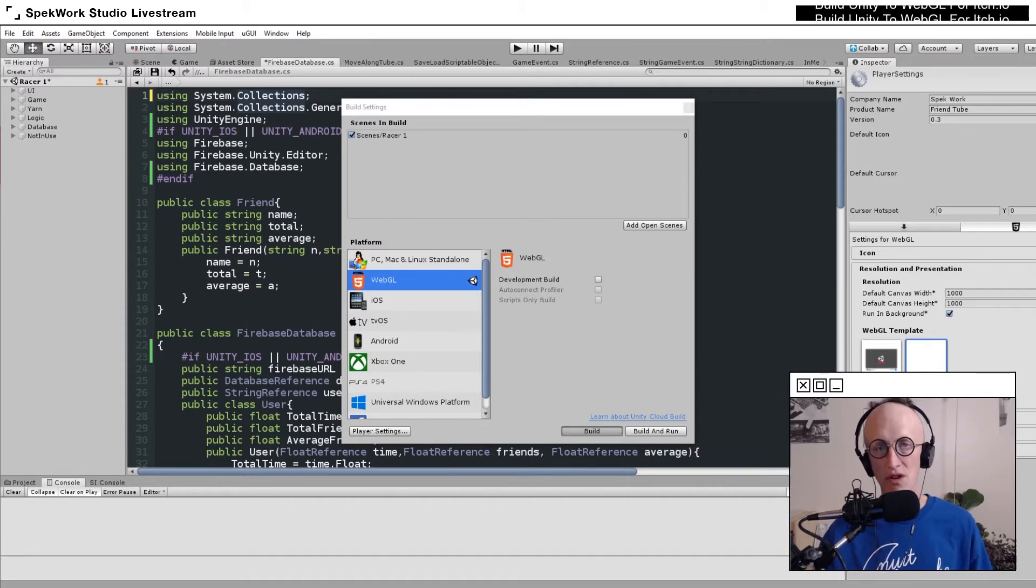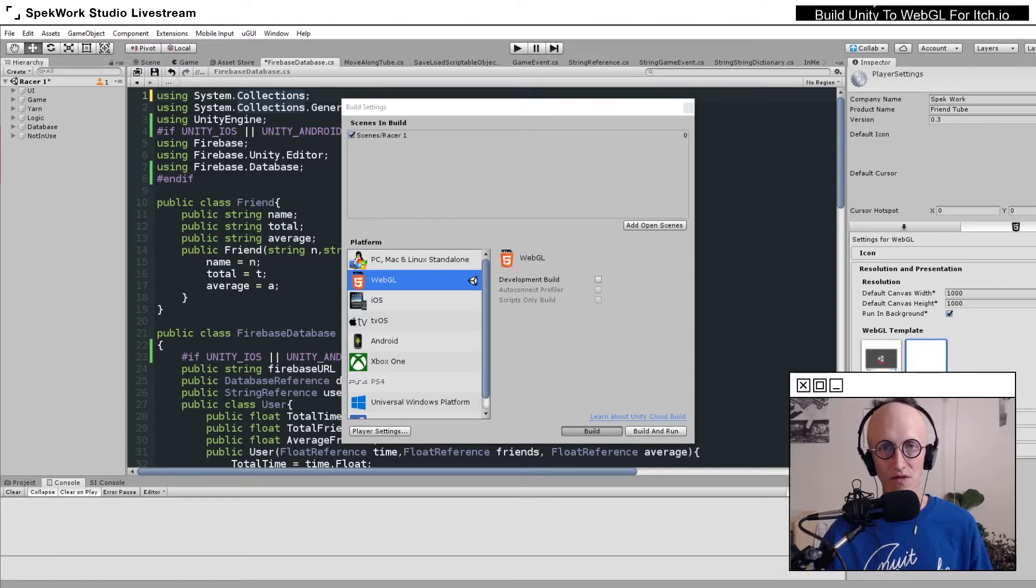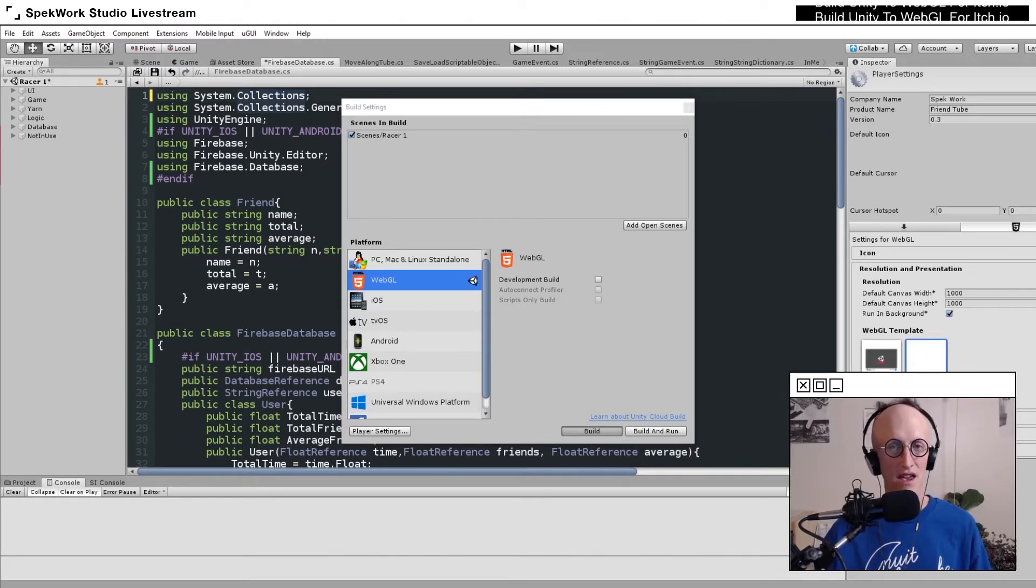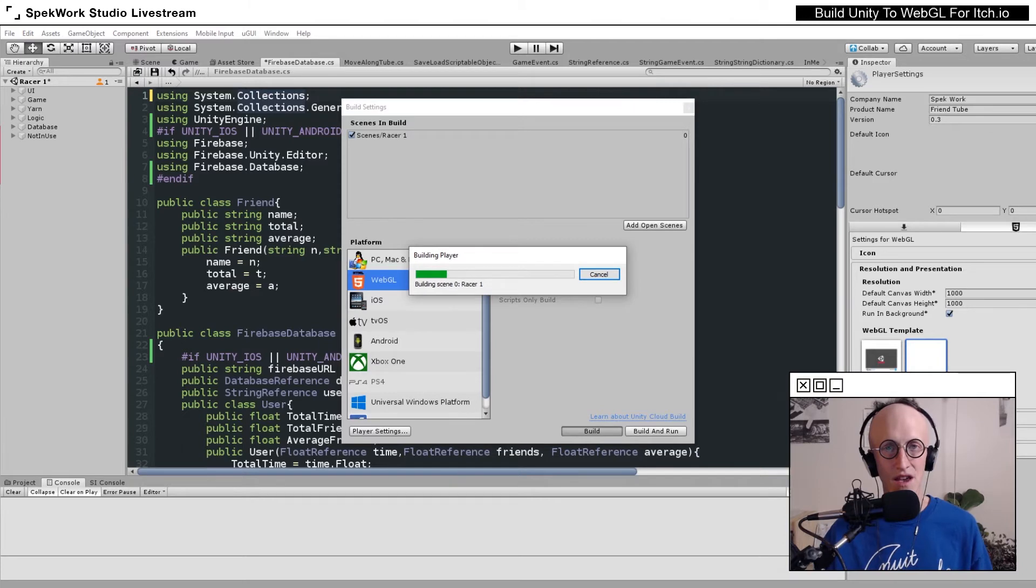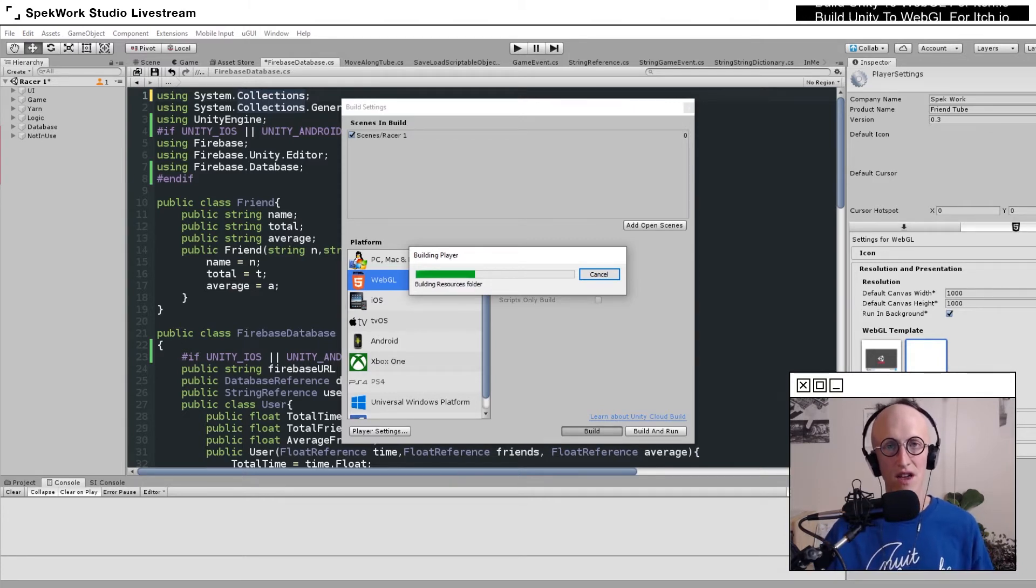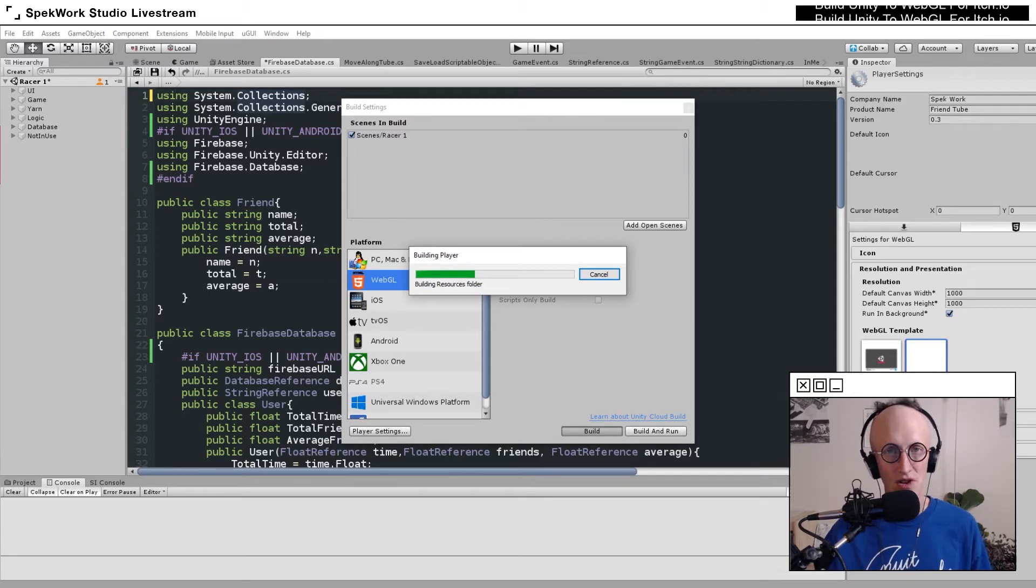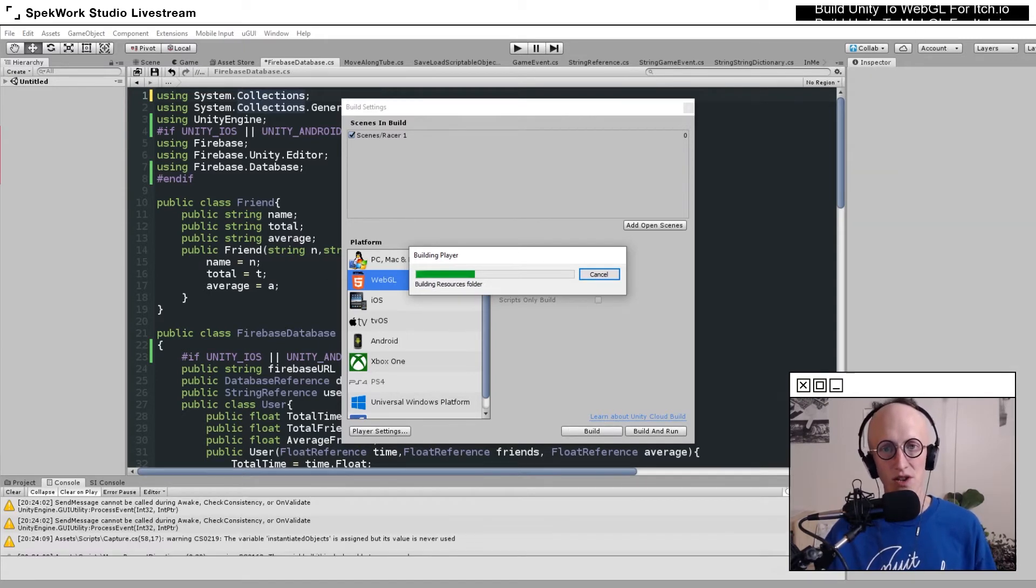At this point, Unity will start generating a number of files for this folder, including an HTML file that determines the appearance of our build in the browser, as well as some folders that contain the data that our game requires to run.